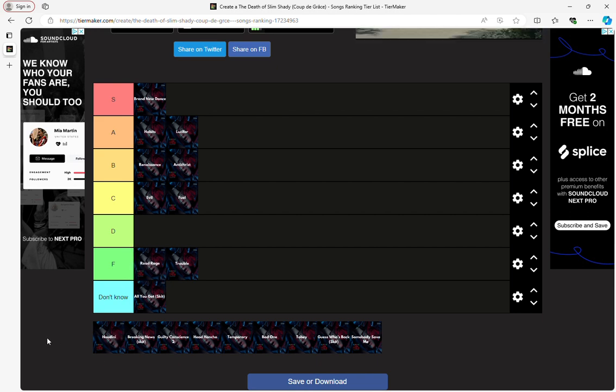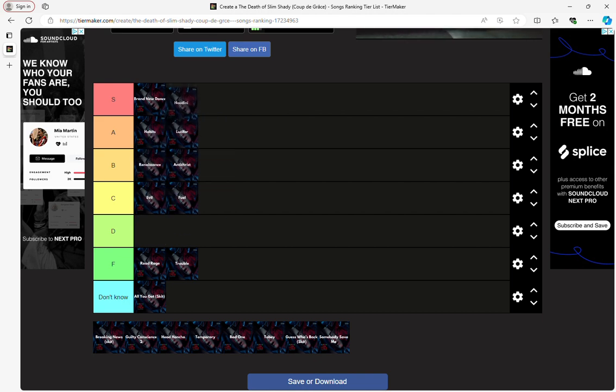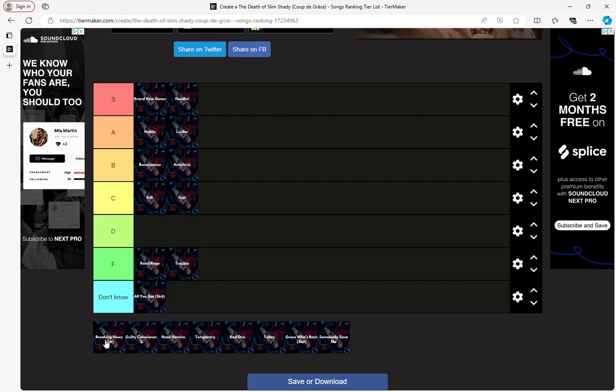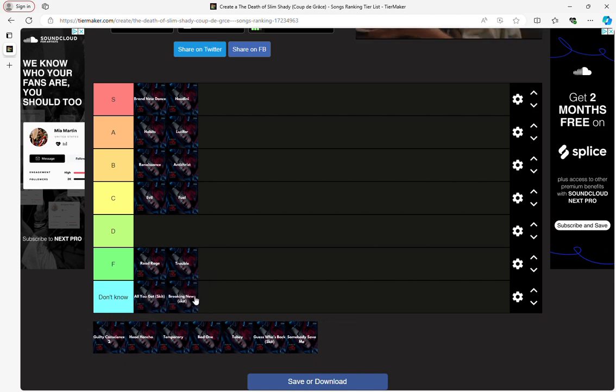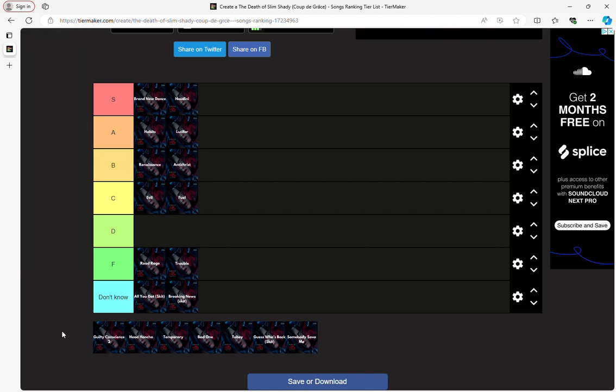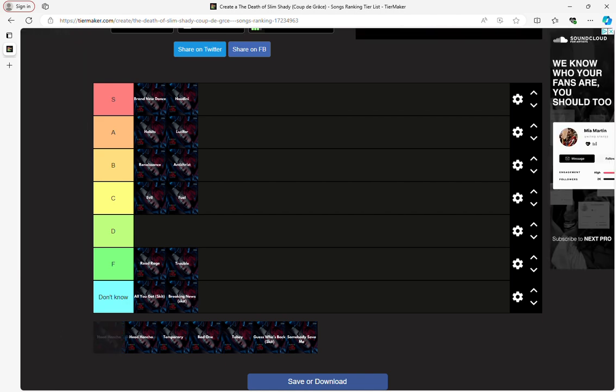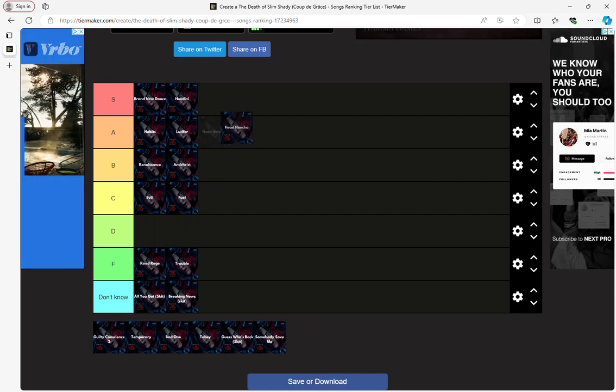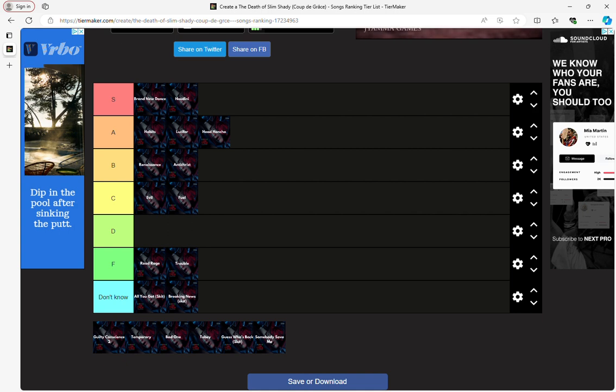Put a slightly over to the B tier for trouble. Alright, Houdini though, this is going to the S tier. Alright, now I got breaking those skits. Give us a quick, it's two. This one's going up at A tier.